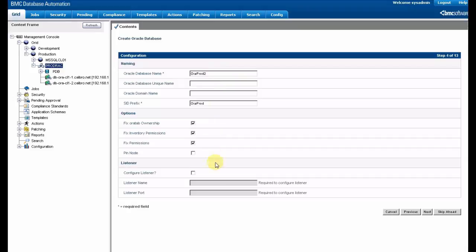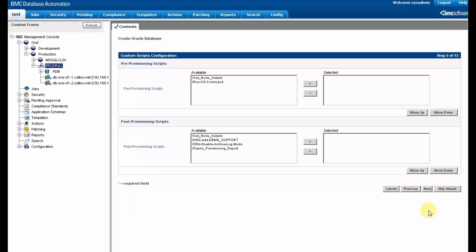We have to enter the database name and the SID prefix and if necessary, configure the listener at the same time.